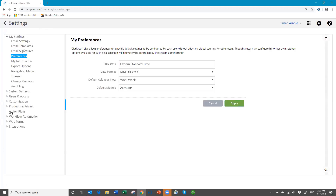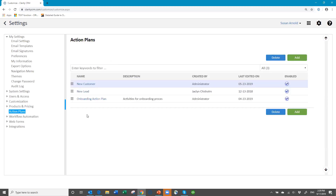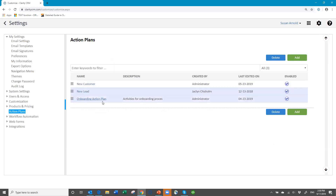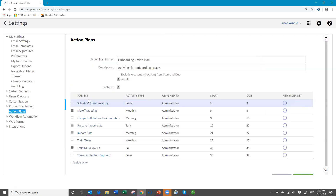Under Settings, you see Action Plans. Action plans can be created for any kind of use in the database — they can be applied to a lead, to a contact, to an opportunity, and to a project. Here's a New Lead action plan that has a set of activities for what to do when you get a new lead. Here's an Onboarding action plan — I'll look at this one just to show you what a sample looks like. You give it a name, and you want to make the name understandable as to what module it should go with, like New Lead, Opportunity, or New Customer, so that you know where it's supposed to go.